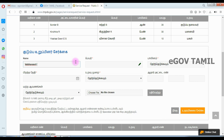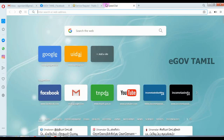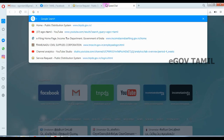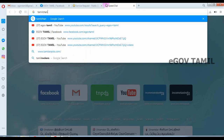You can enter the first letter as a capital letter or small letter. You can enter the same way in Tamil.